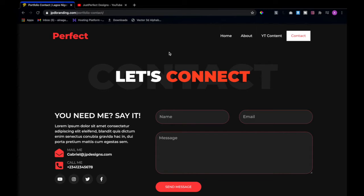Guys, I'll leave a download link for the whole template in the description below. If you don't know how to use Elementor or get this website up and running, I'll also leave a link to a video where I show you how to create a website in Elementor from scratch. That should give you a good idea of how to work with WordPress using the Elementor page builder. If you're still not sure, just leave a comment below and I'll provide more details.